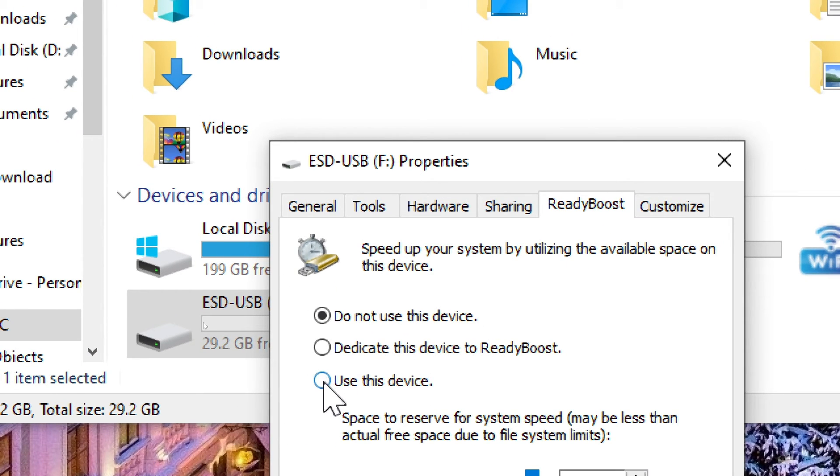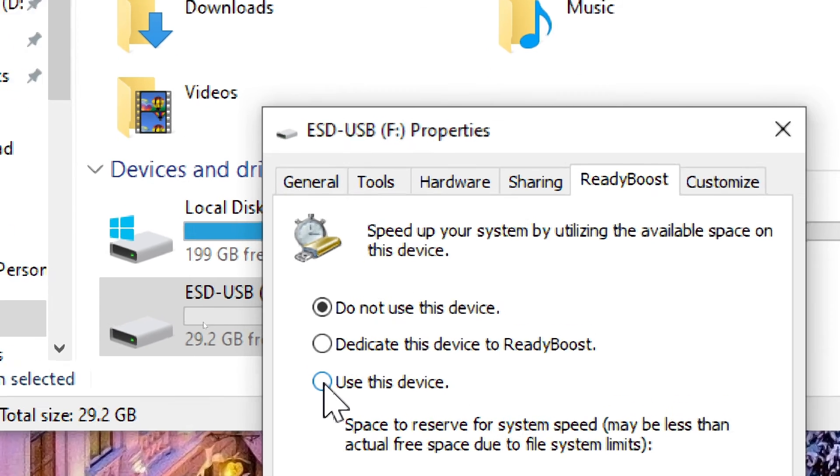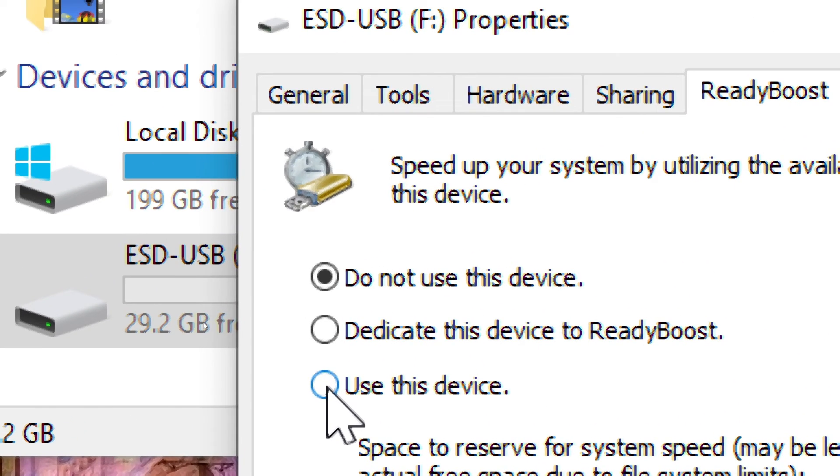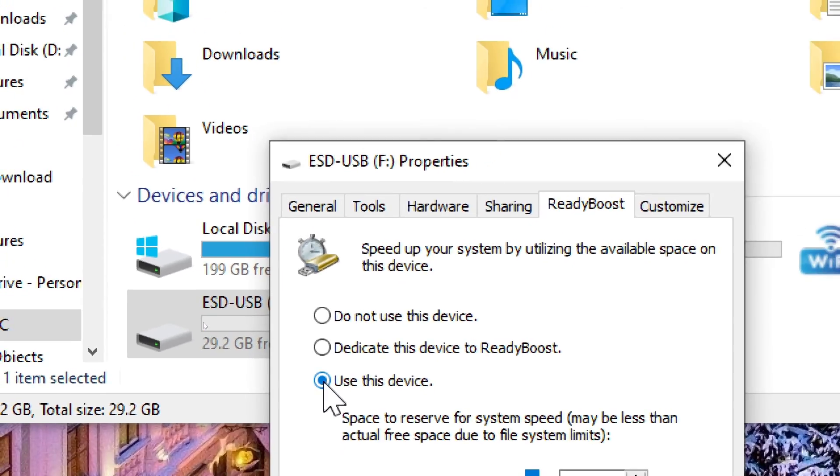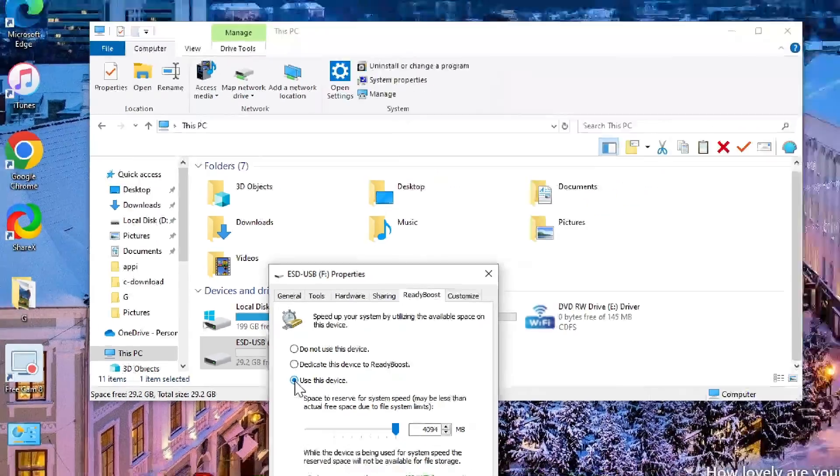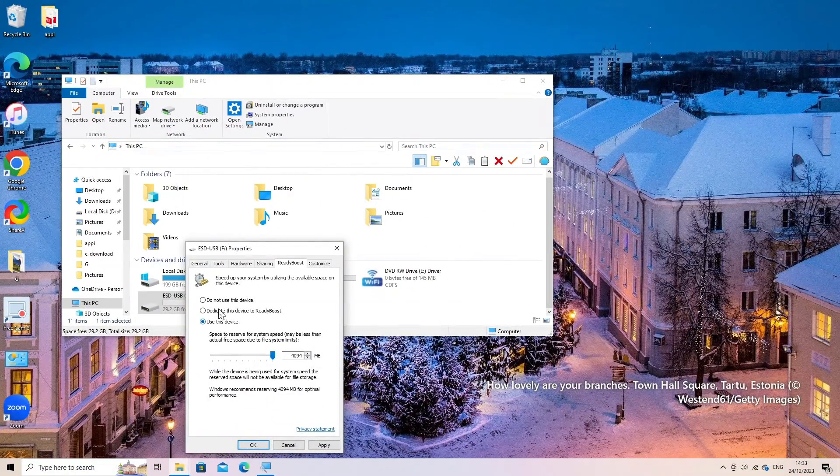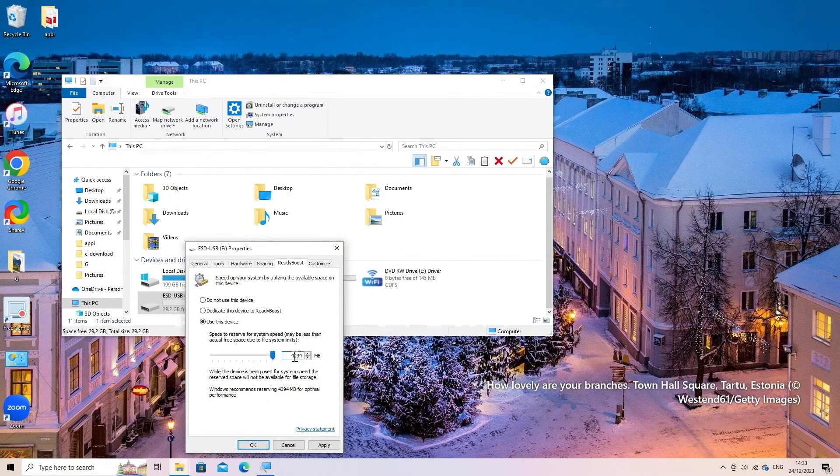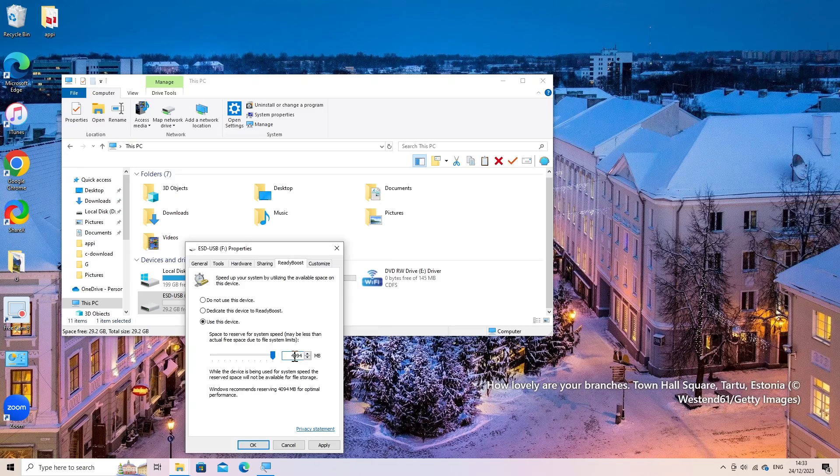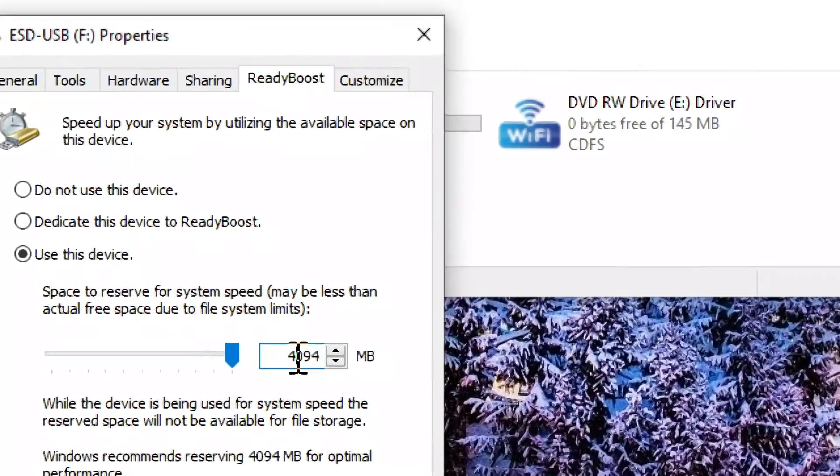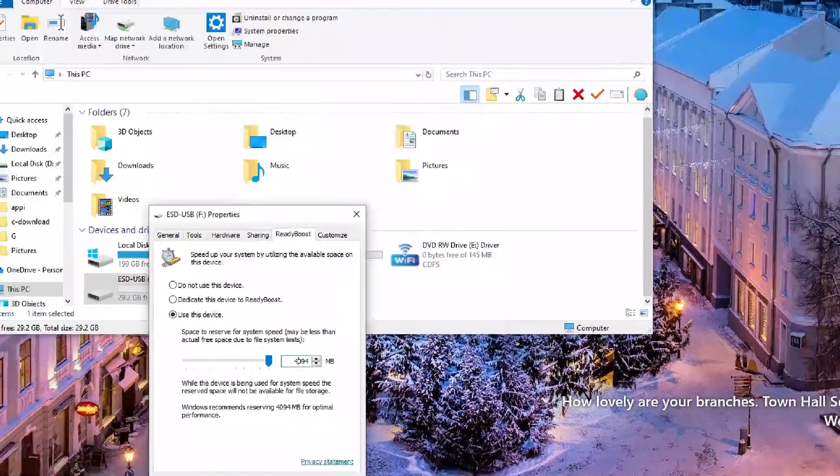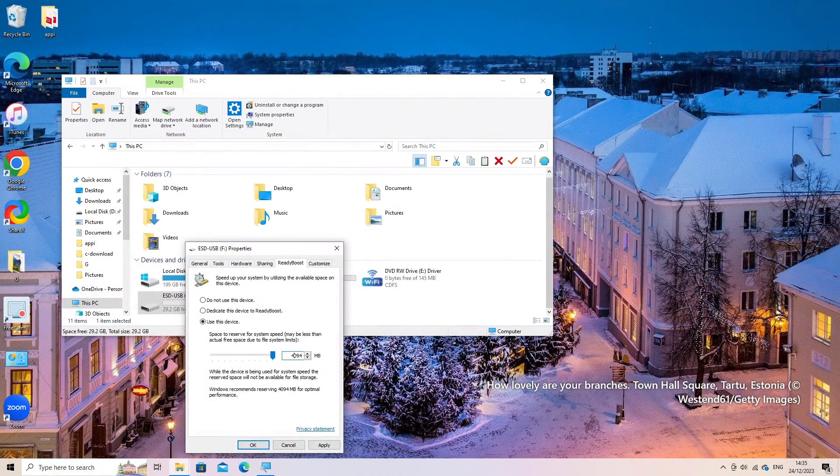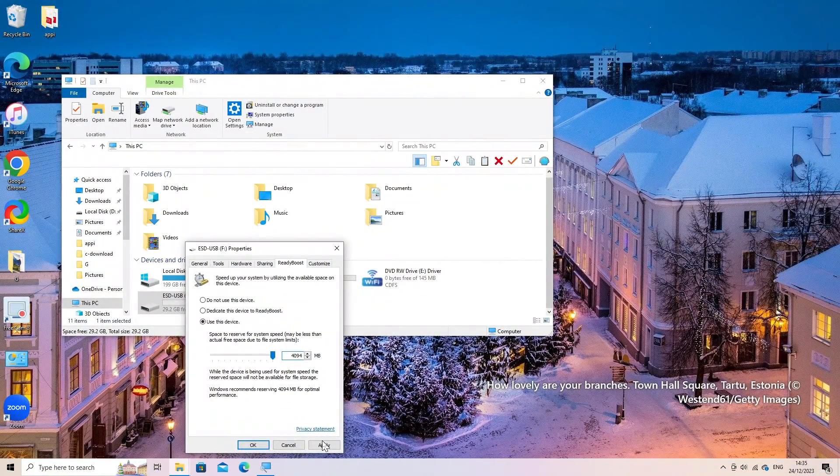Check the option that says Use this device. You can choose between Dedicate this device to ReadyBoost, which uses the entire USB, or Use this device to specify how much space to use. Select how much space you want to allocate for ReadyBoost. Windows might recommend a size.